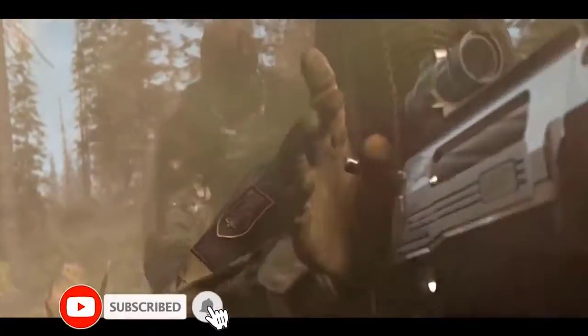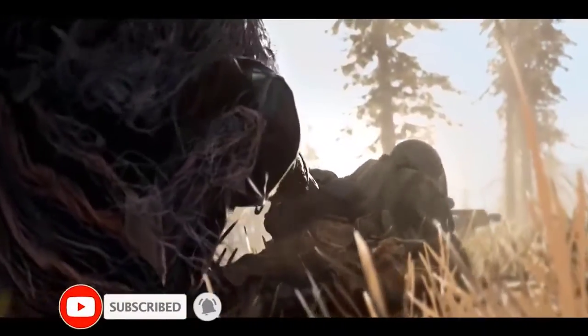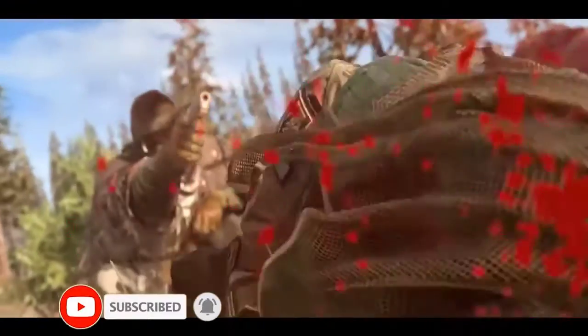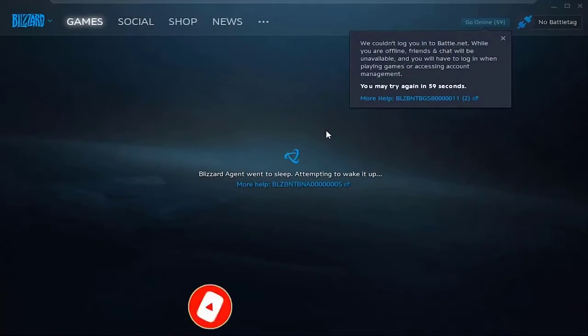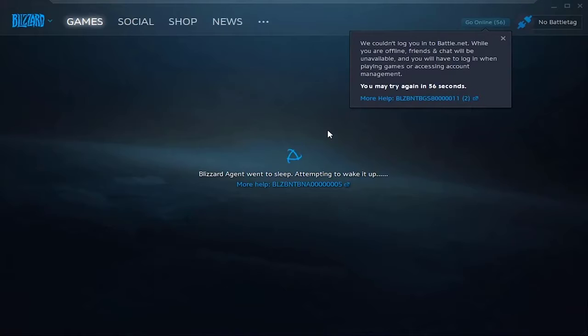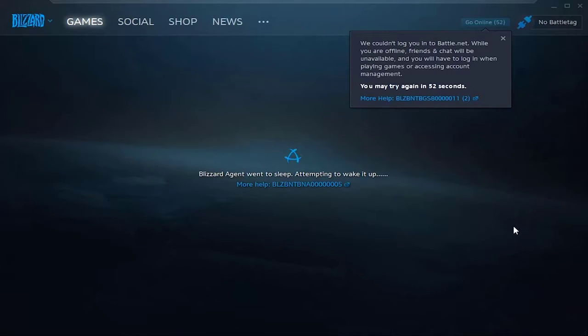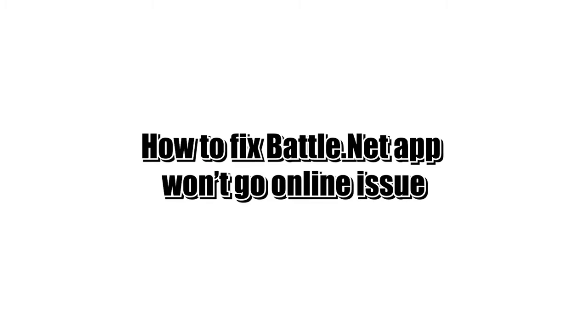Services may go down from time to time due to a number of factors. If you can't play your favorite game like Warzone because Battle.net won't go online, continue watching this video. We'll show you the common reasons why this issue happens as well as the solutions that you can try to fix it.